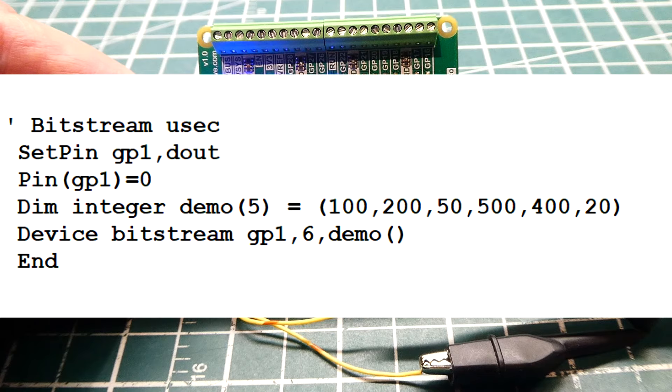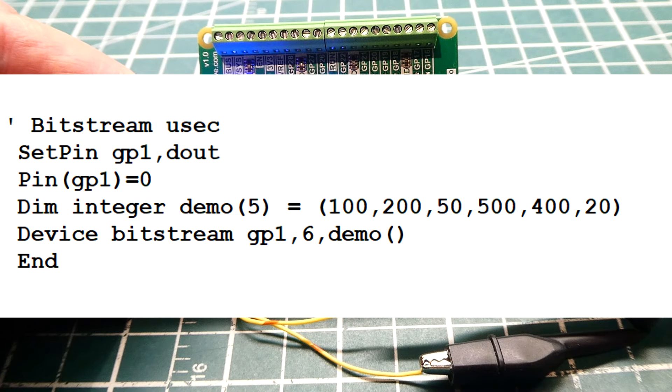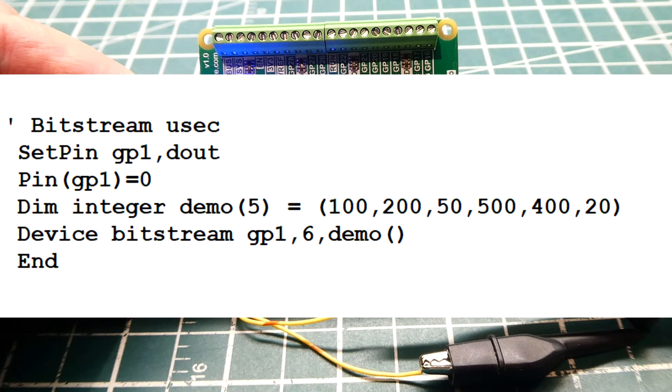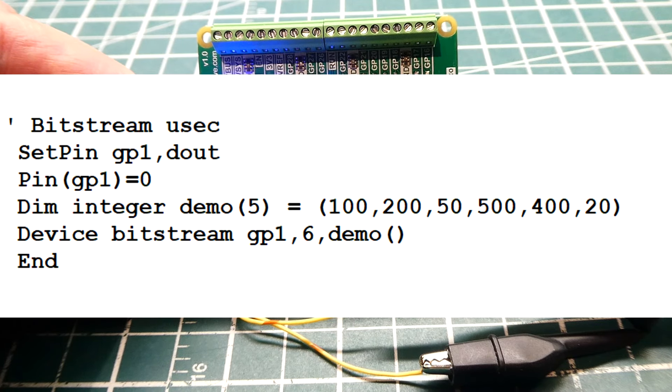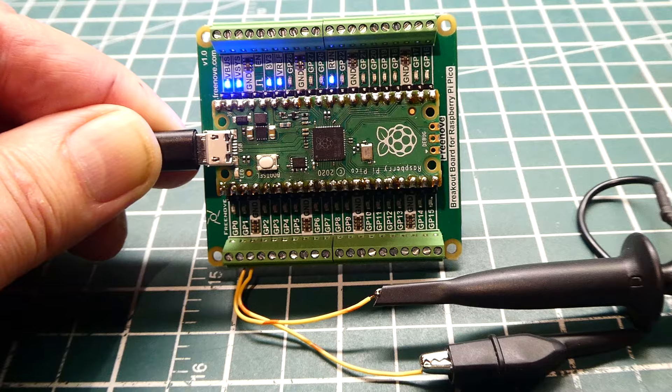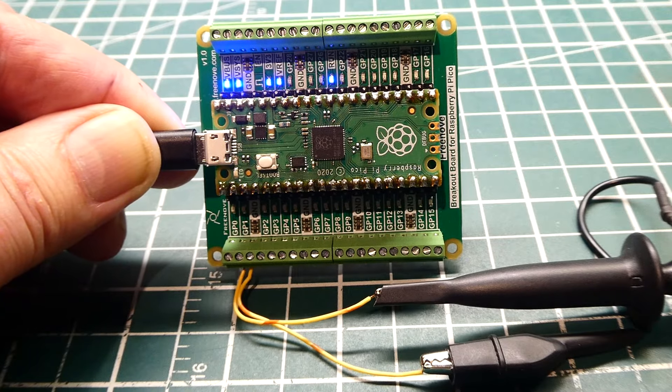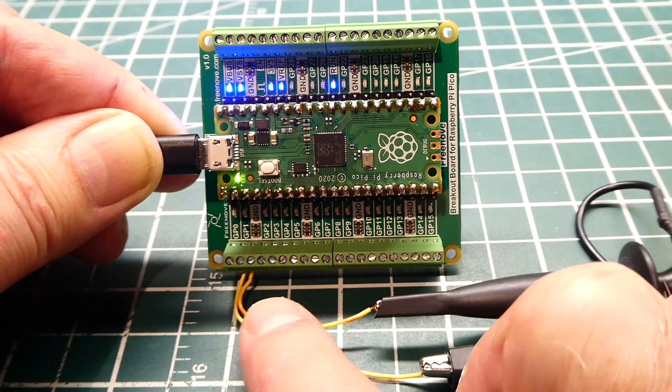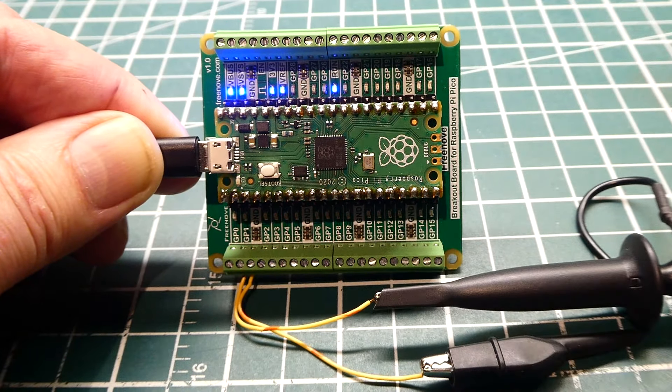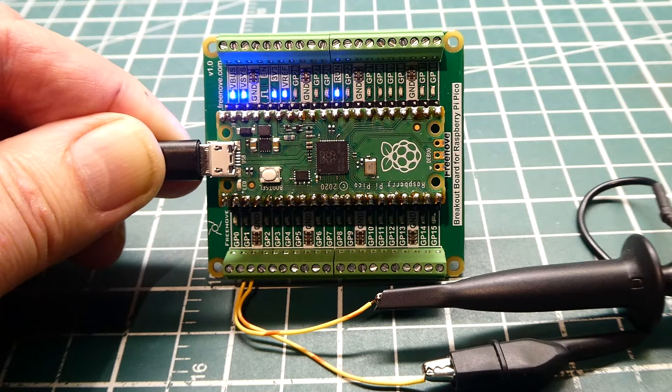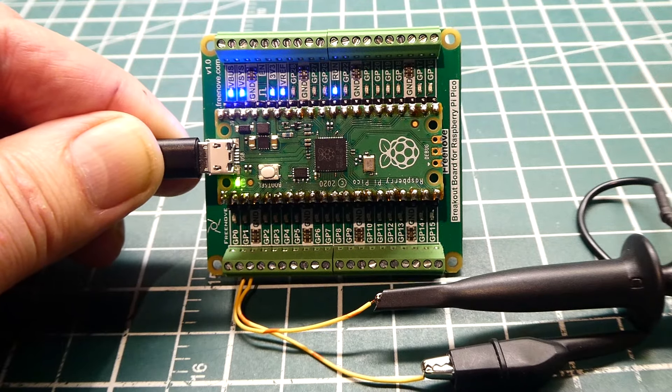Basically it's an array with six numbers, and each one of those numbers is a microsecond value. That's going to determine the bitstream coming out of GP1. Next I'll show you a little diagram to show you how this bitstream works.